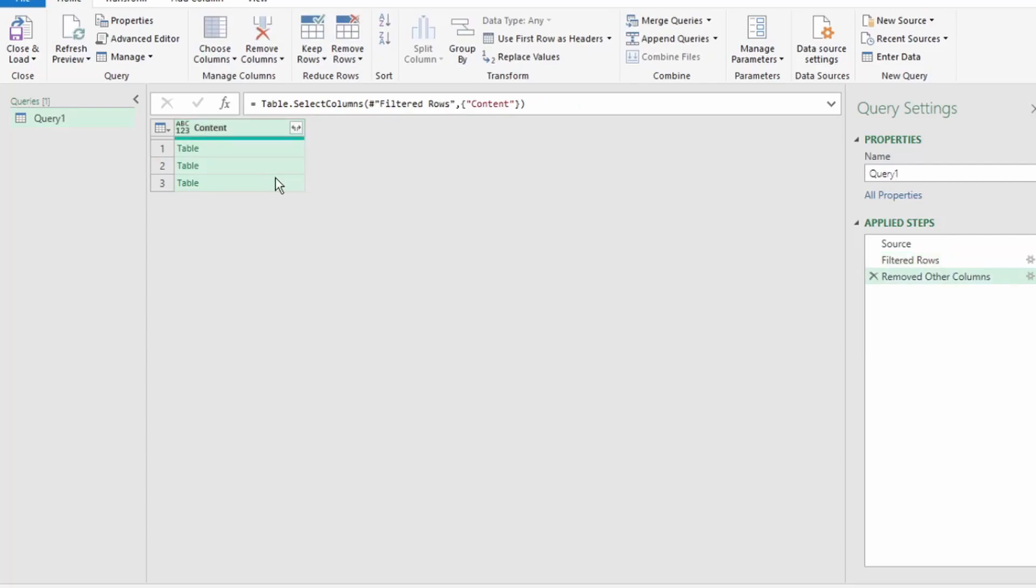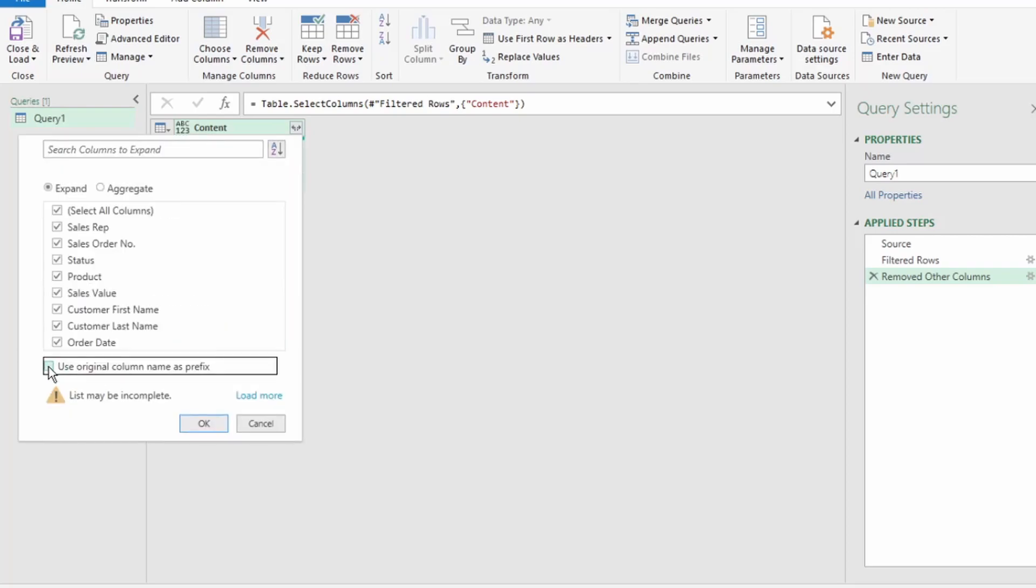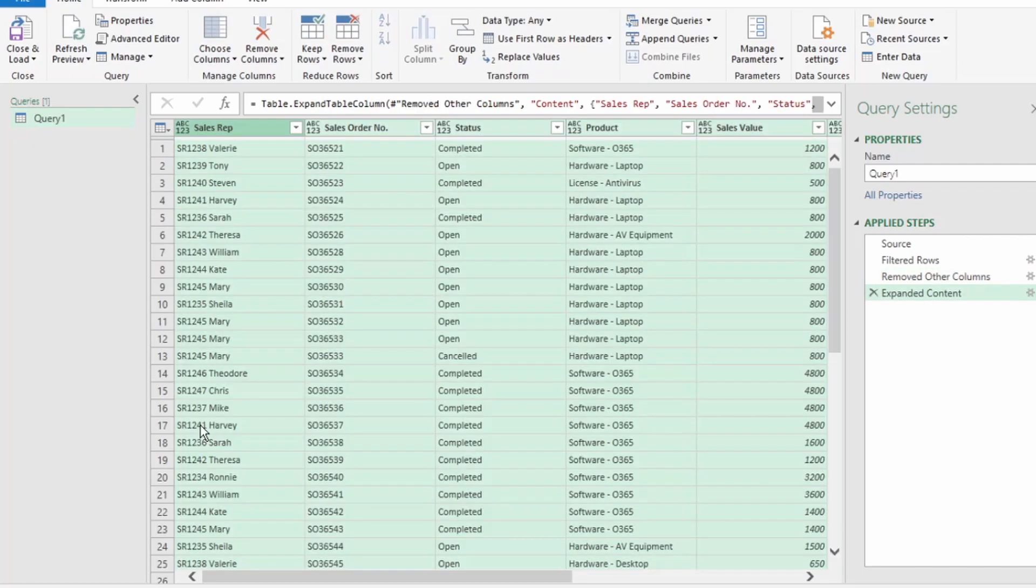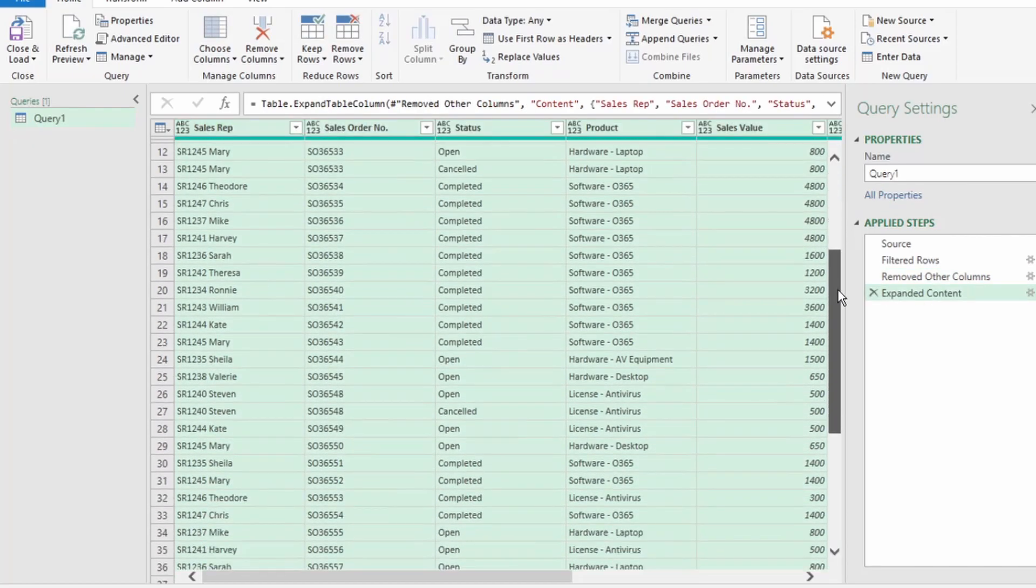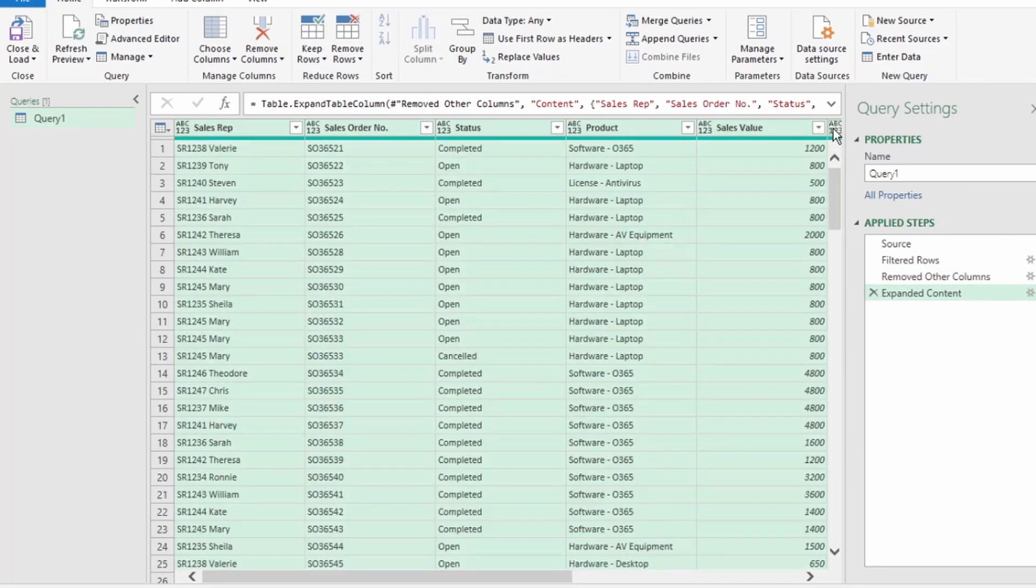Now, to append the Excel tables into a single proper dataset, click the Expand button in the Content column. After clicking the Expand button, uncheck Use Original Column Name as Prefix, and we can see that Power Query has appended all our tables into a single dataset.